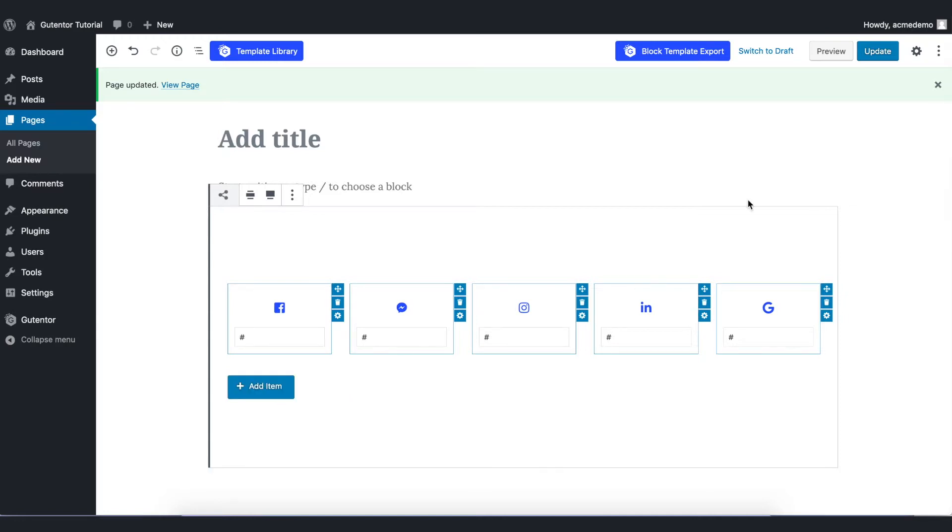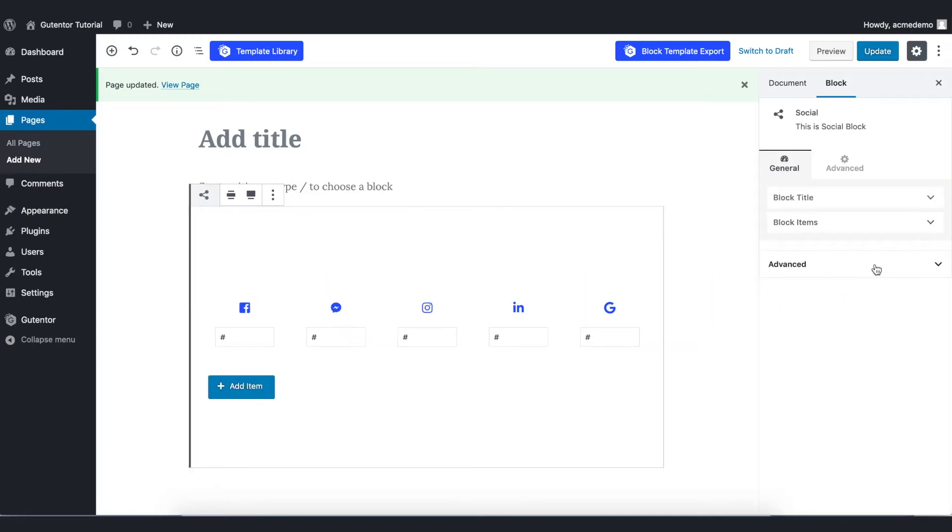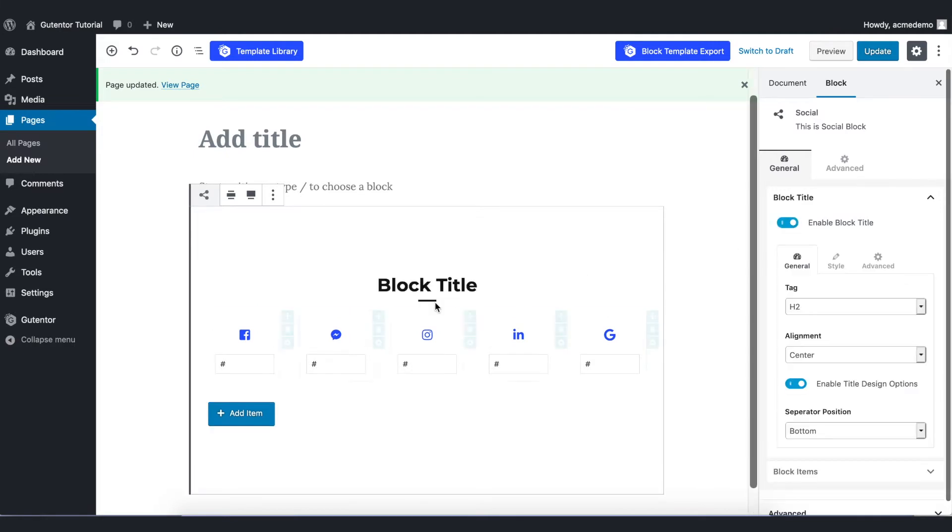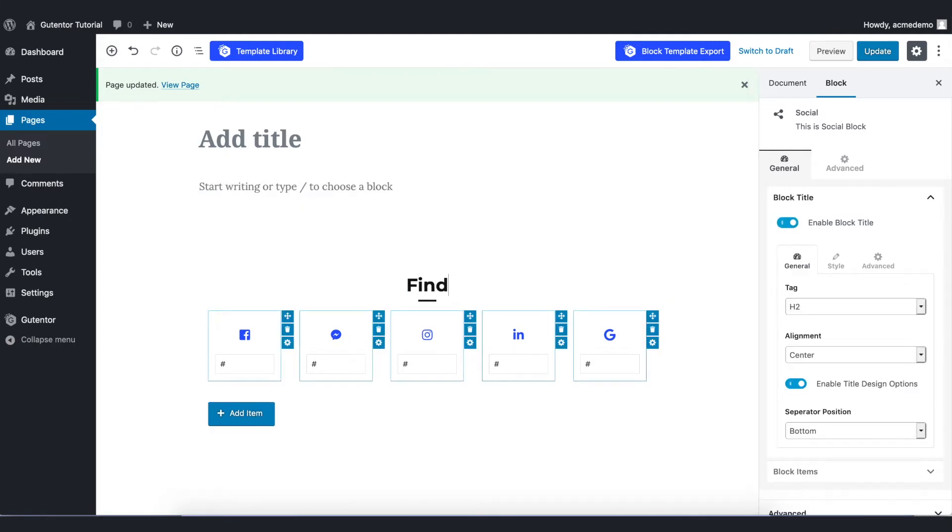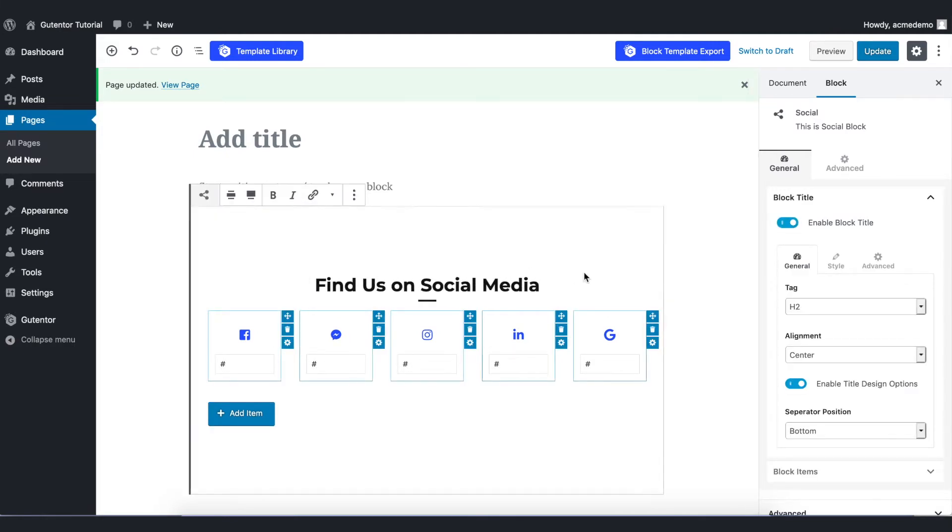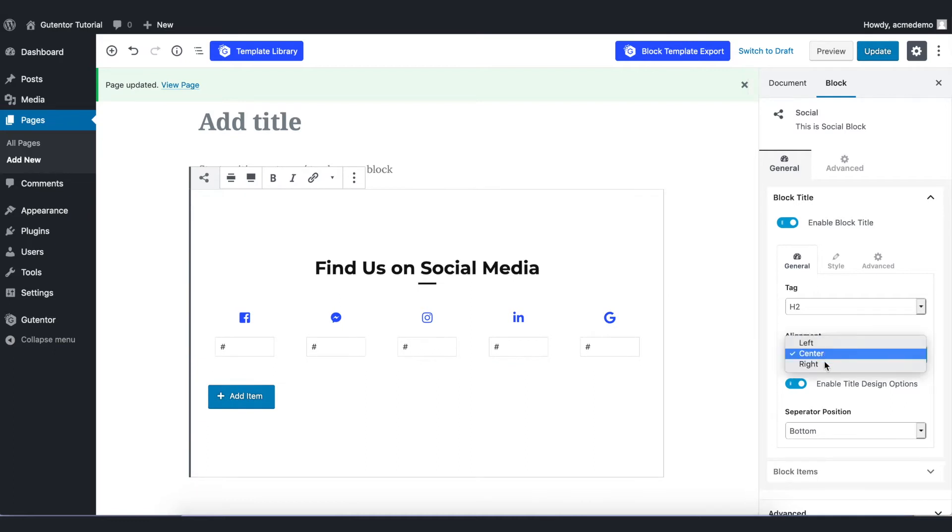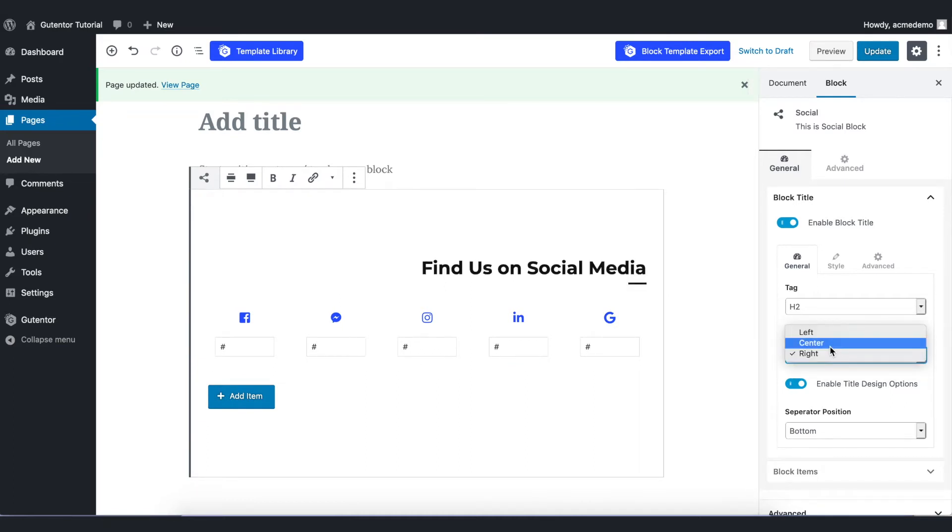Go to the setting and the first thing is the block title here. You can enable and rename it as Awesome Social Media and also you can align the center or right or whatever you like. For now I put the center one and remove that underline.